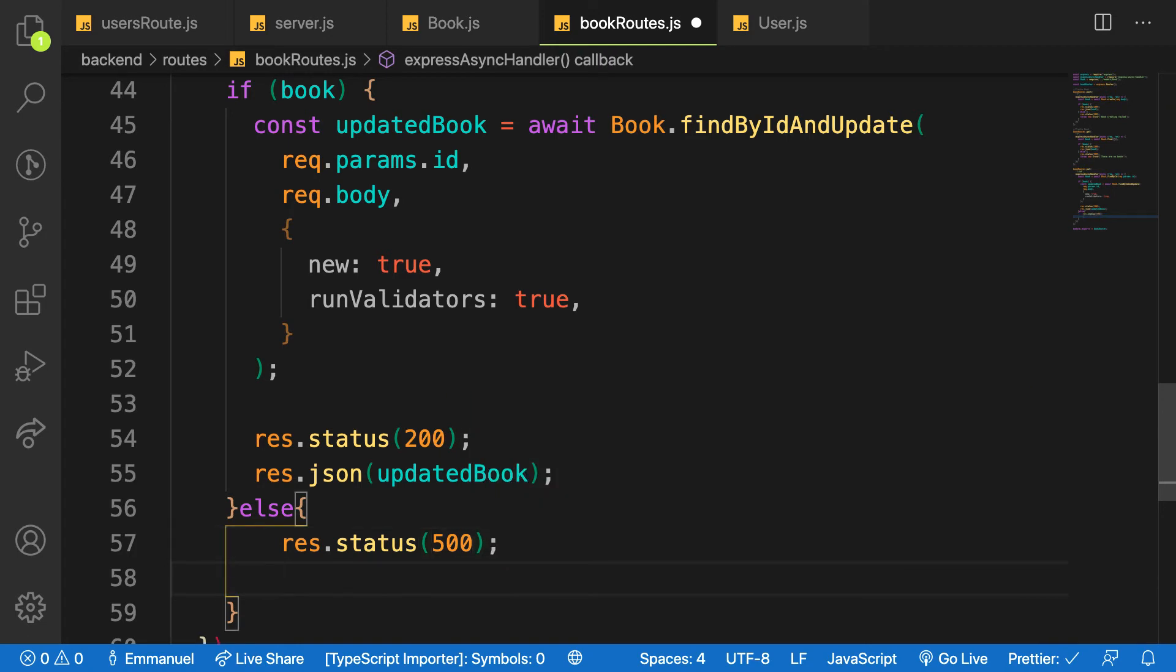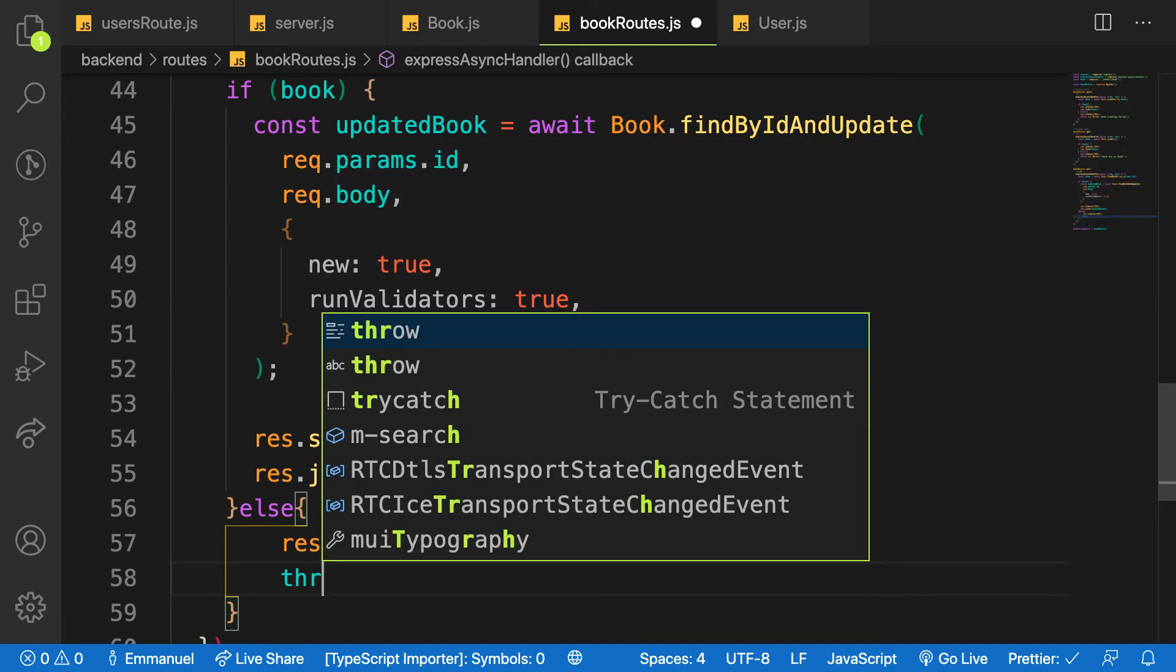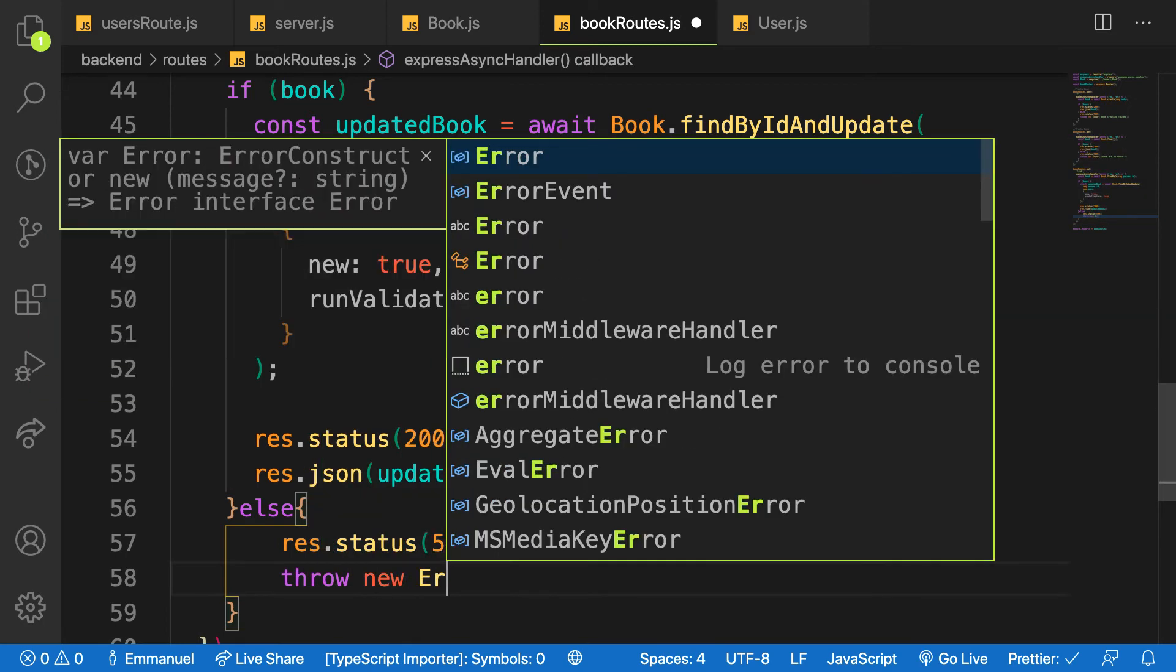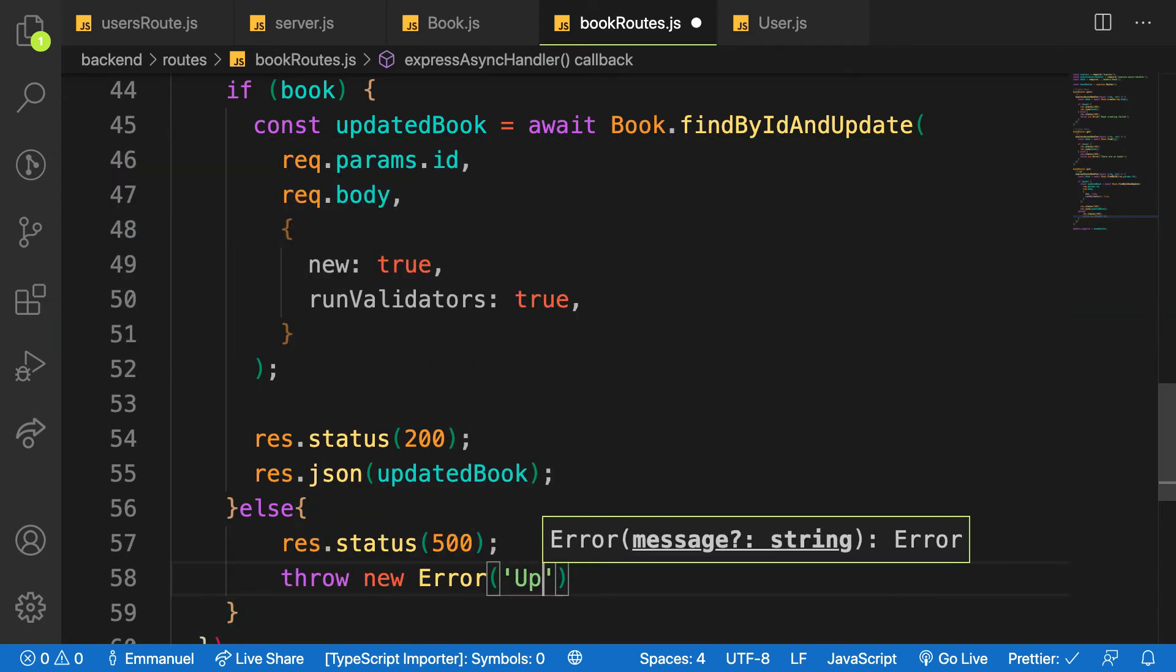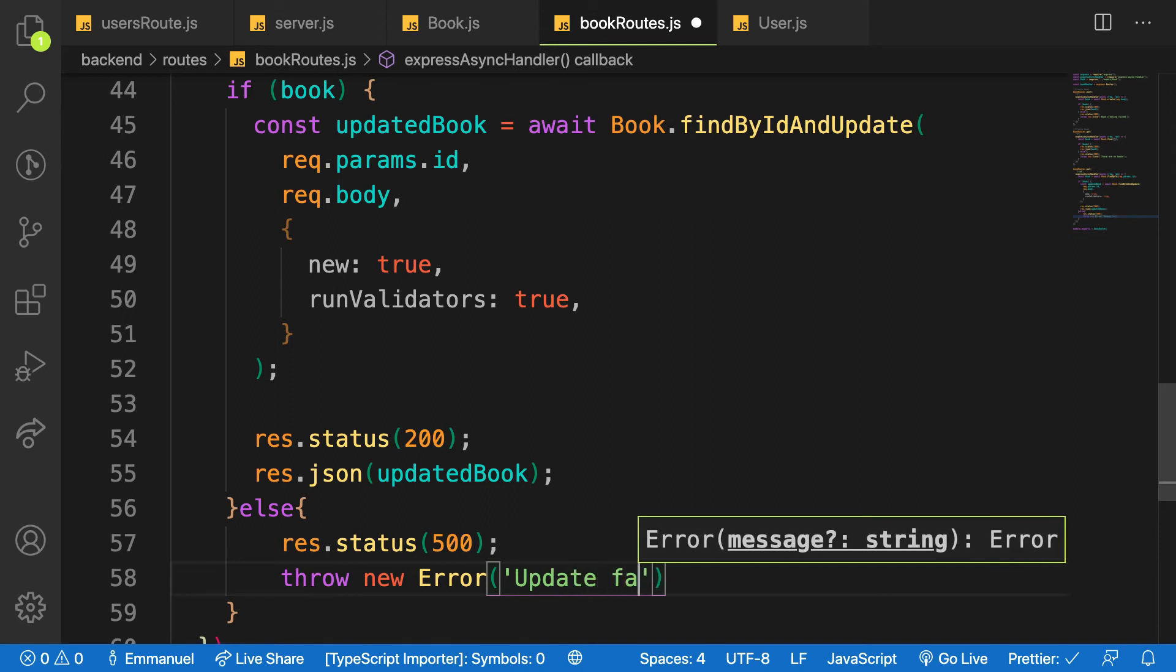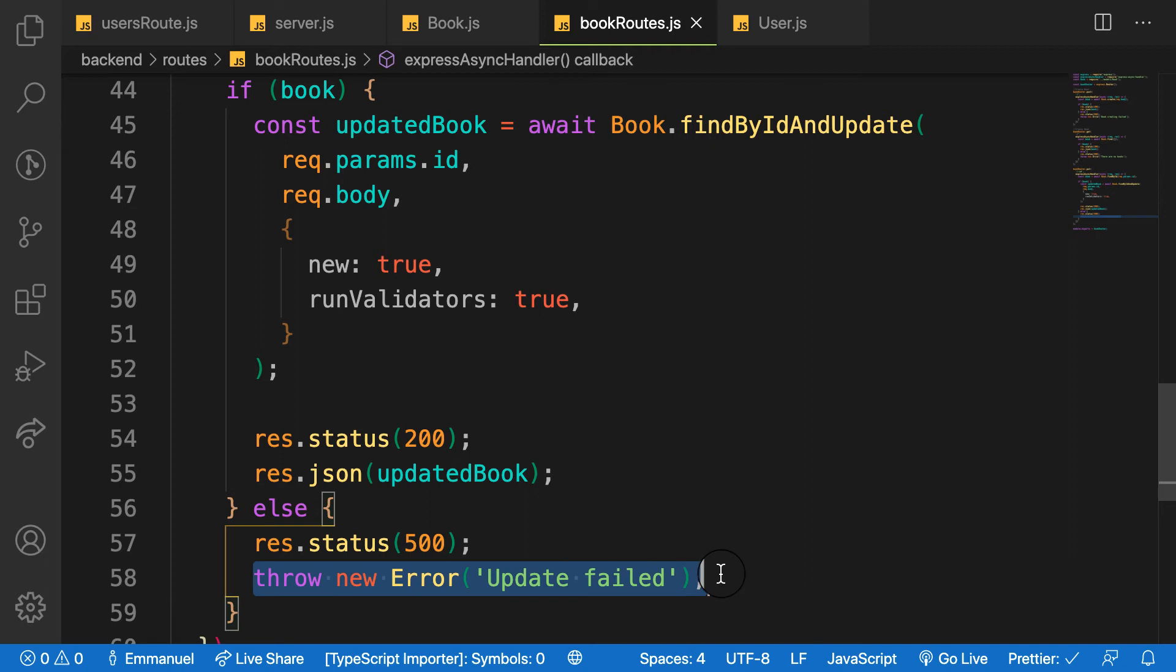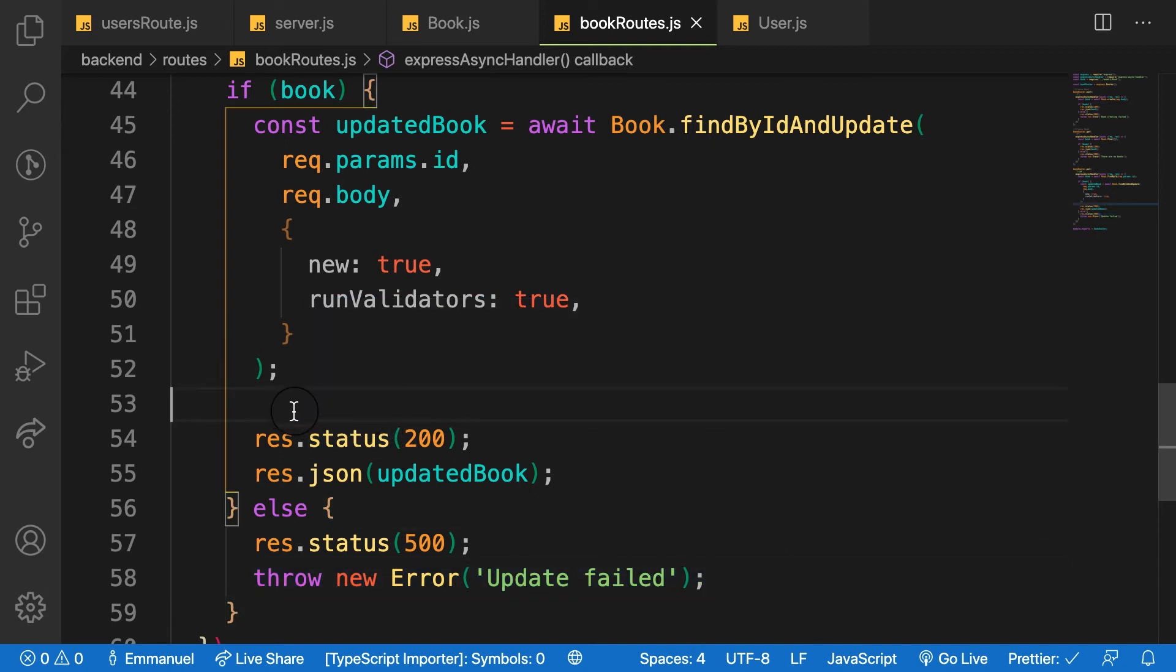And then I'm saying and throw a new, throw new error and I'll pass in say update fail. This error will be accessible inside our front end. So let's try.